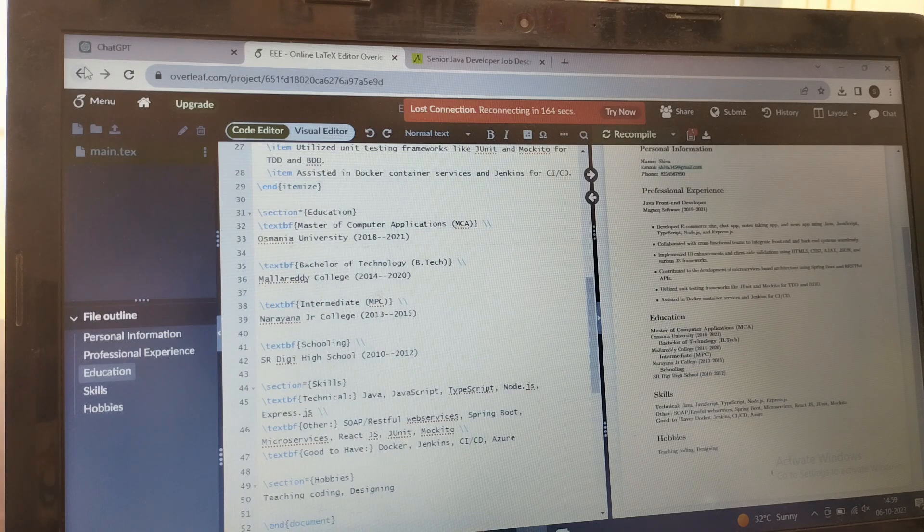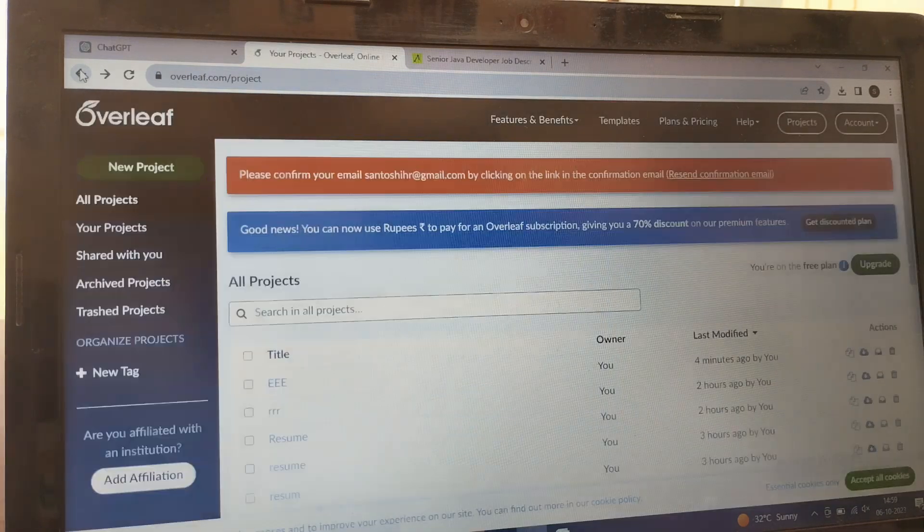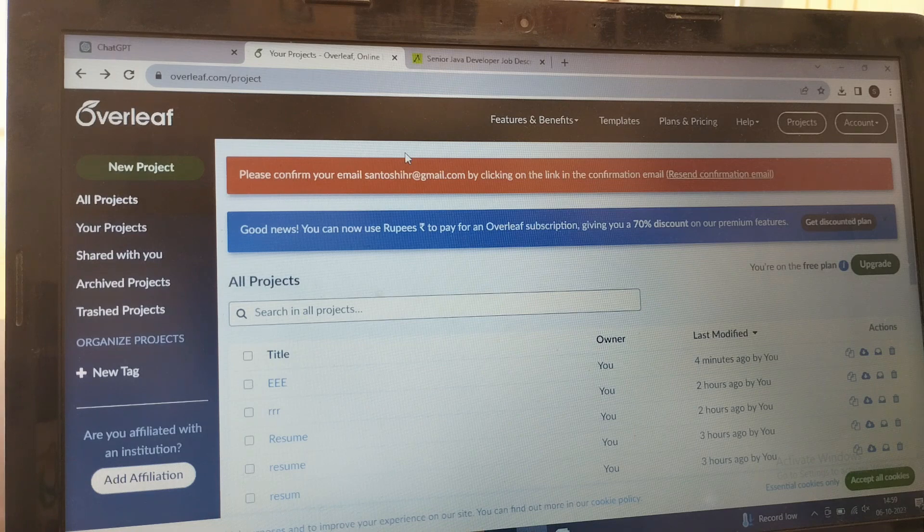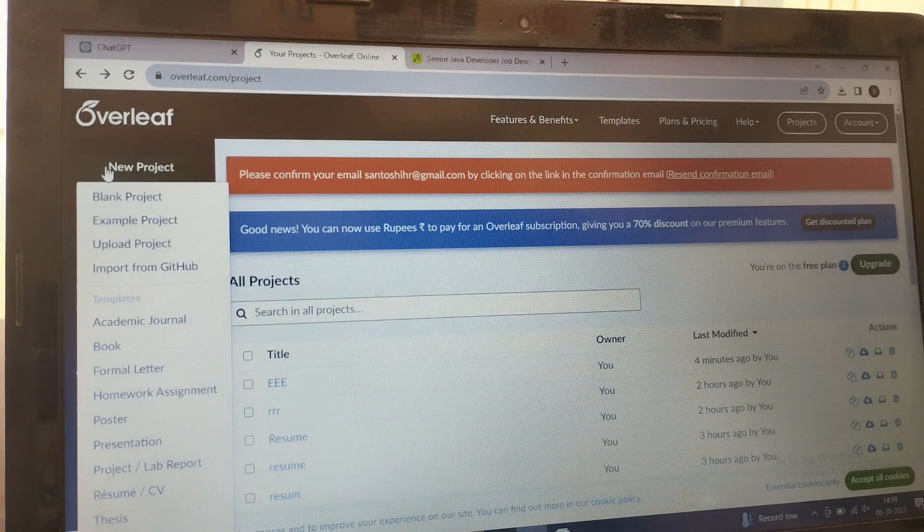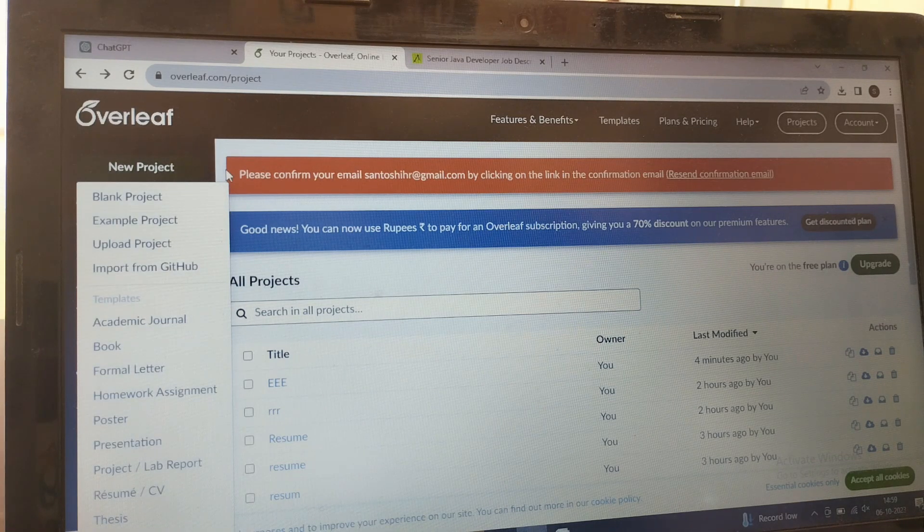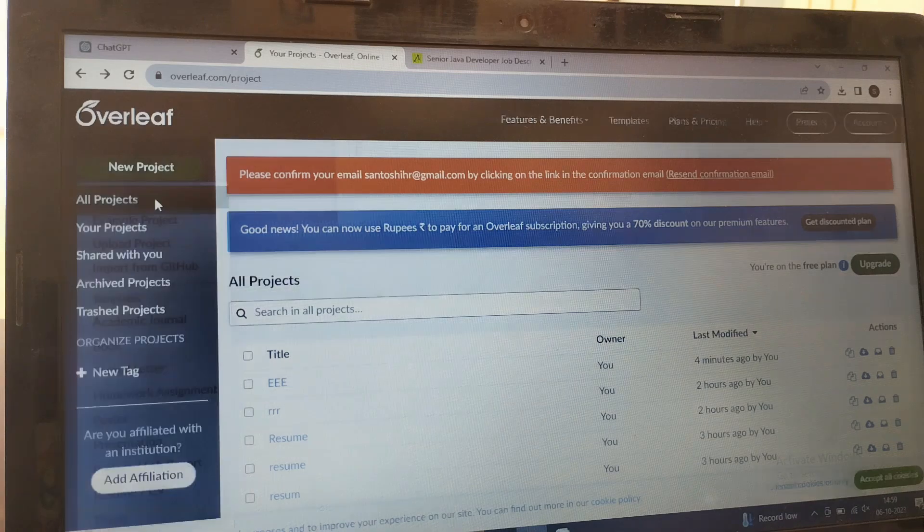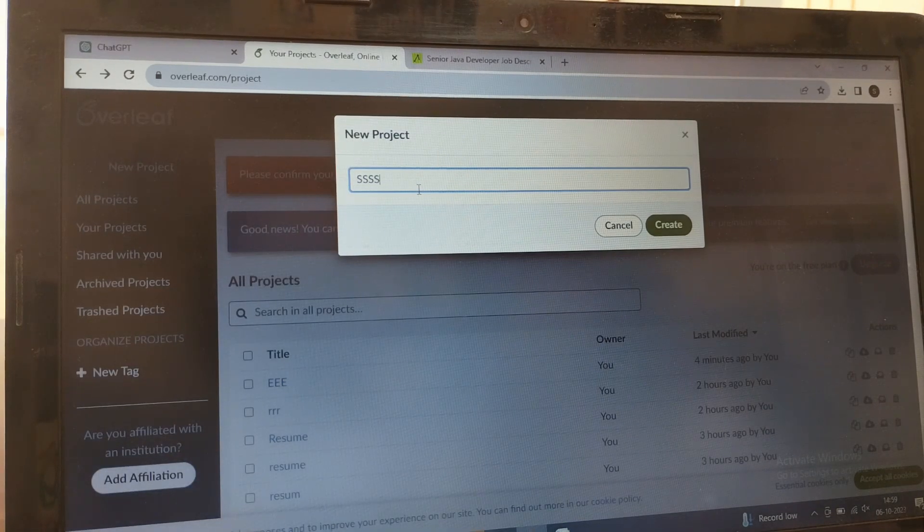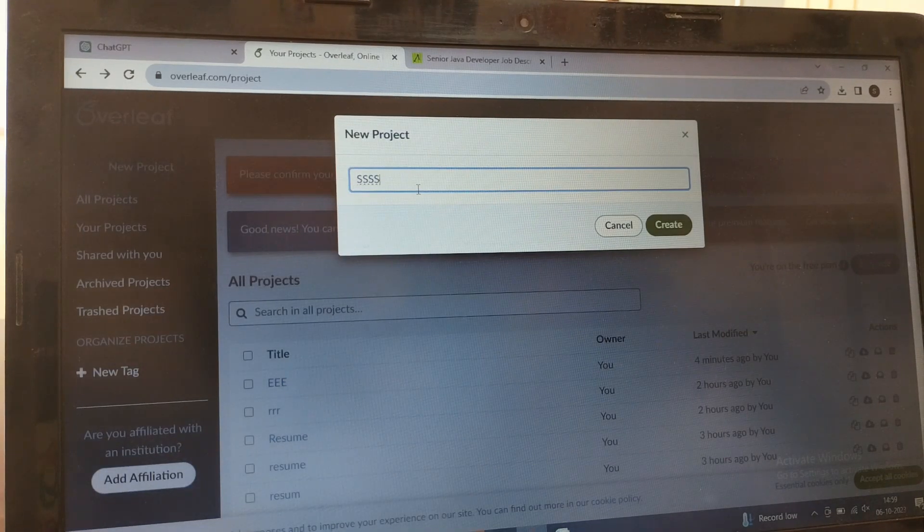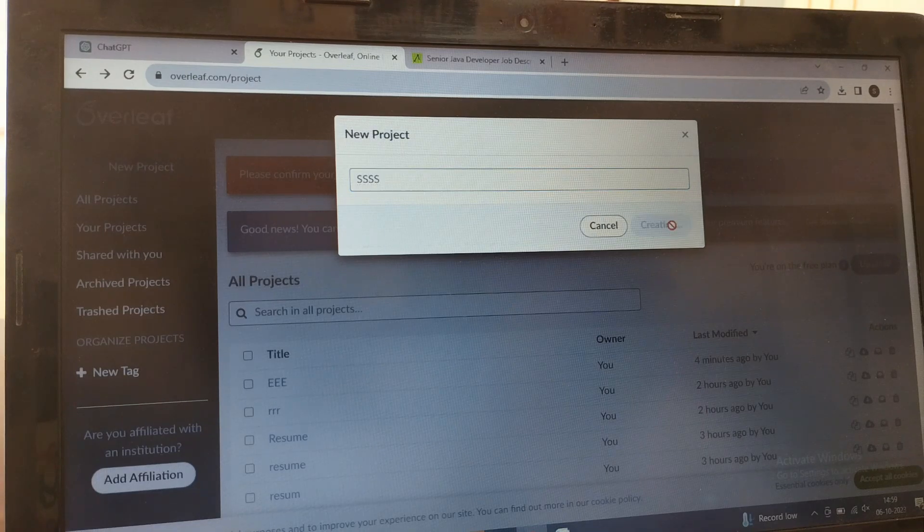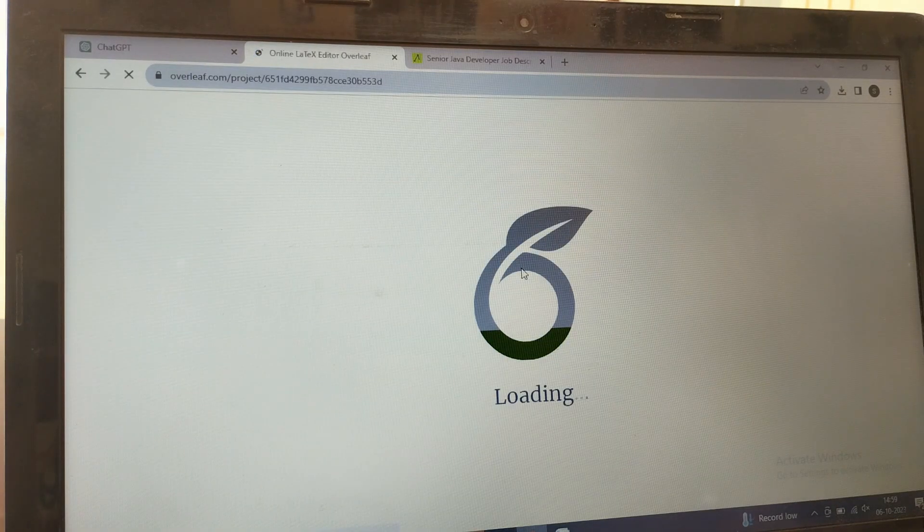As usual, I have showed you in the previous video that you need to login to overleaf.com. There you can see there is a new project. Go for the blank project. Name it anything as you wish, like I'm naming it as SS. You can go for any other name also.